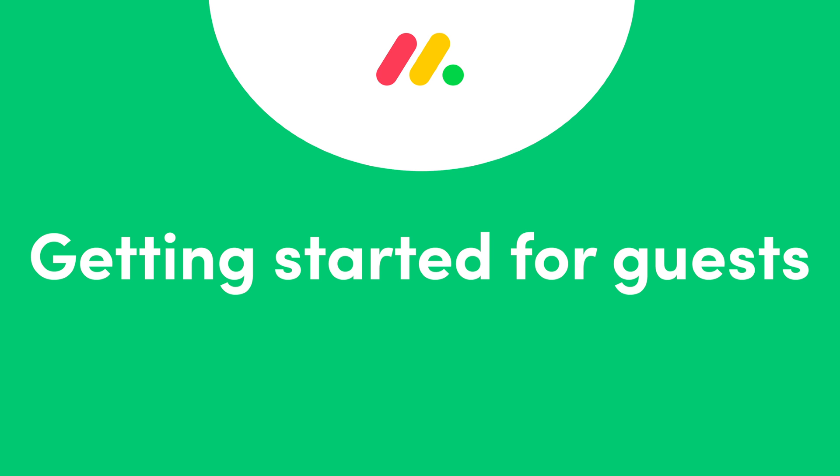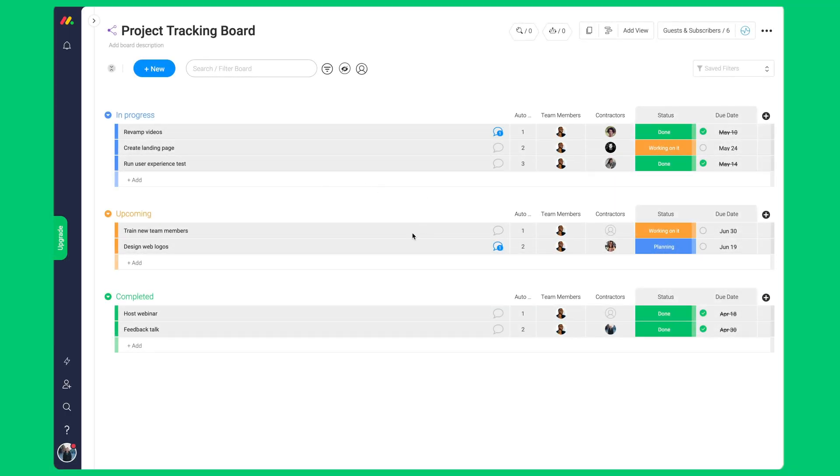Hi everyone, Bradley here. Many of us work with people external to our organization like contractors, freelancers, or part-time team members.